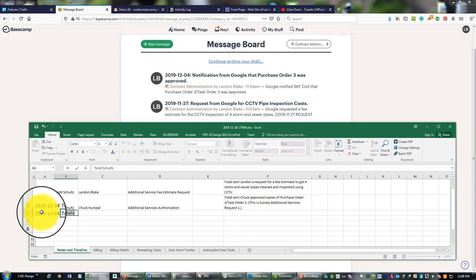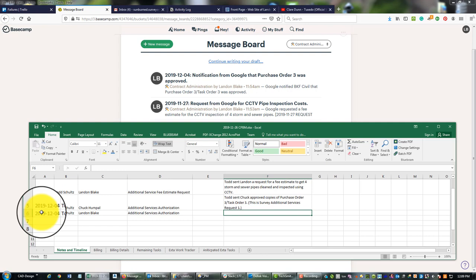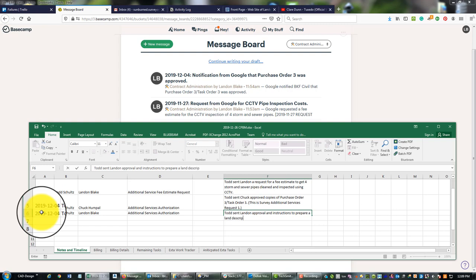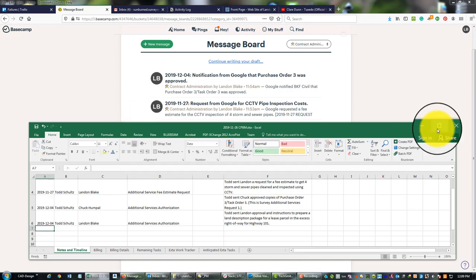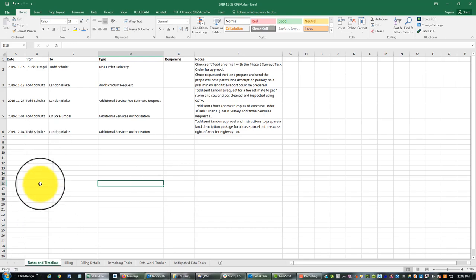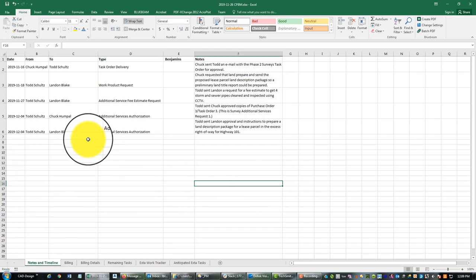Then I also know on the 4th, this is Todd emailed me and authorized me to do some additional work on another lease parcel. I'm going to say Todd sent Landon an approval and instructions to prepare a land description package for a lease parcel in the excess right of way for highway 101. So essentially what I'm doing here guys is I'm just duplicating the information that we added to the message board in the last video. What you want to be able to do here is if I get hit by a bus, I want another project manager who picks this project up to be able to come in here, get a sequential idea of what happened from a contract admin billing perspective on the project.